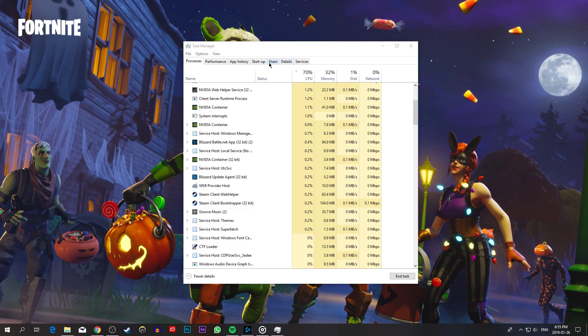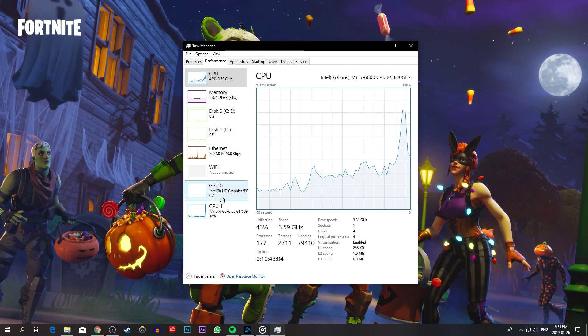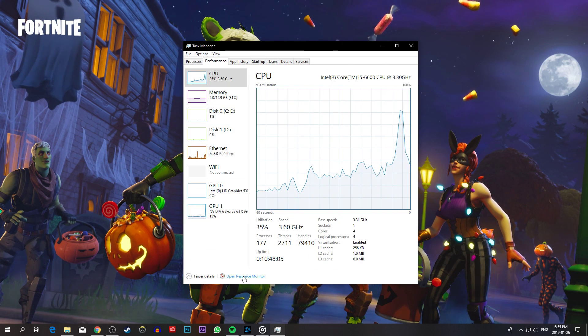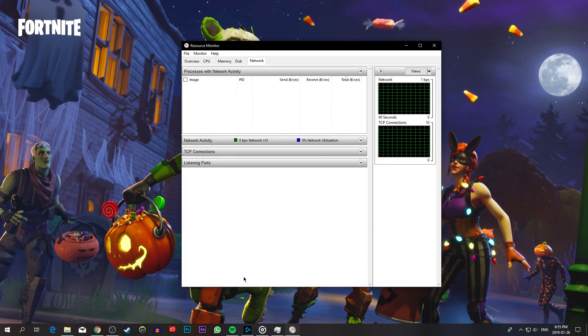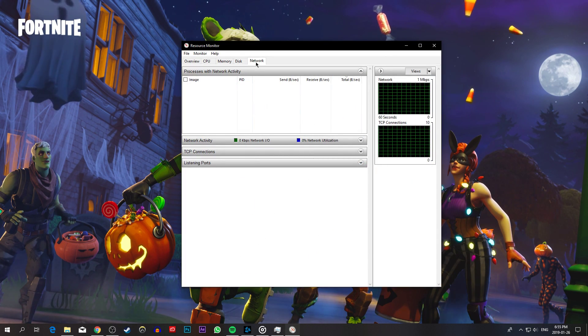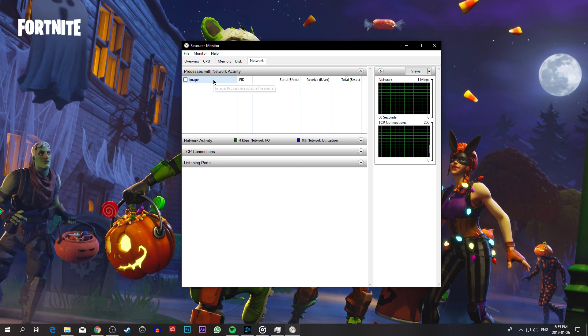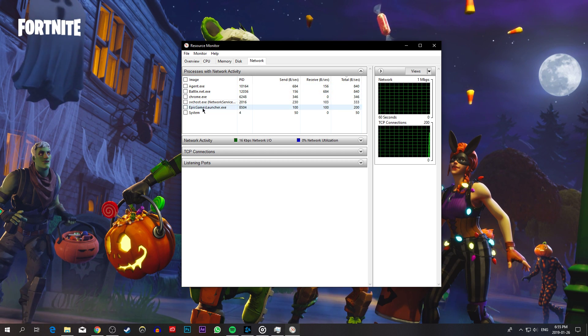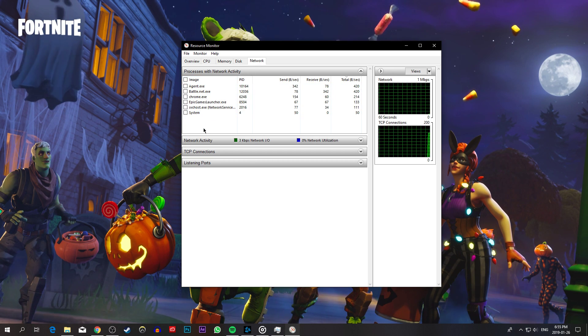Next, navigate to the Resource Monitor as you can see in the video. Here, on the Network tab, you can see every process using your network connection.